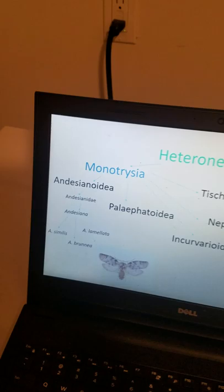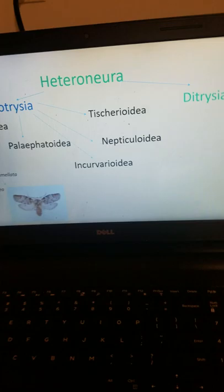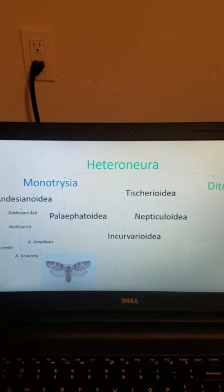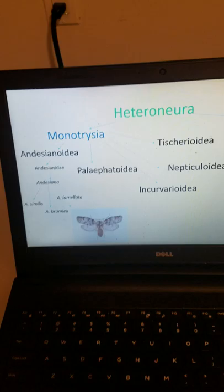Heteroneura is grouped into Monotrysia and Ditrysia. We'll start with the Monotrysia, which are characterized by females having a single reproductive opening. In the Ditrysia, which we'll talk about in the next episode, there are two openings — one for receiving sperm and one for depositing eggs. In monotrysians, this is all one opening, similar to the cloaca of a bird or reptile, where waste, sperm, and eggs all exit the same opening.